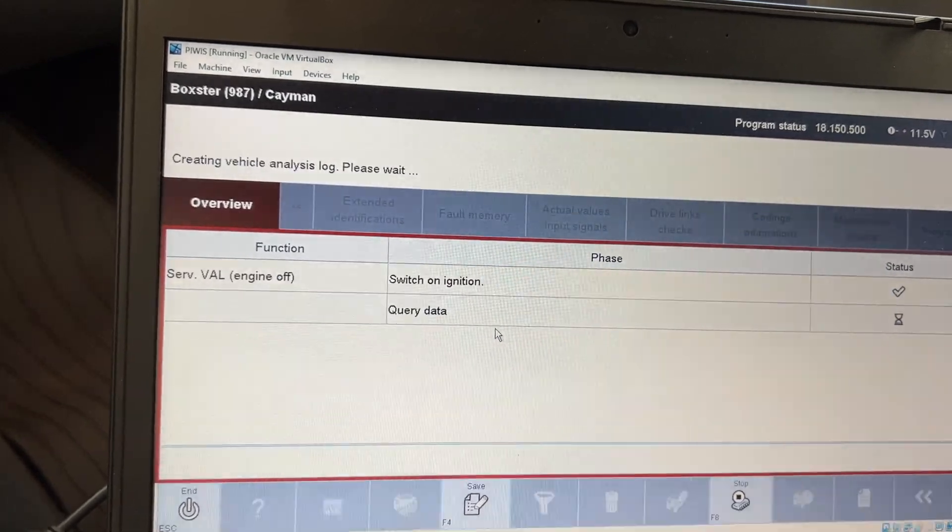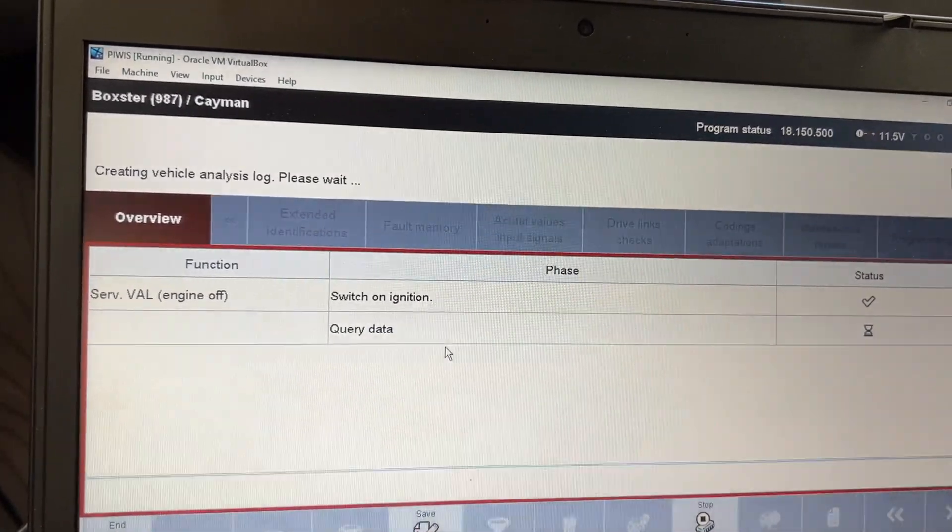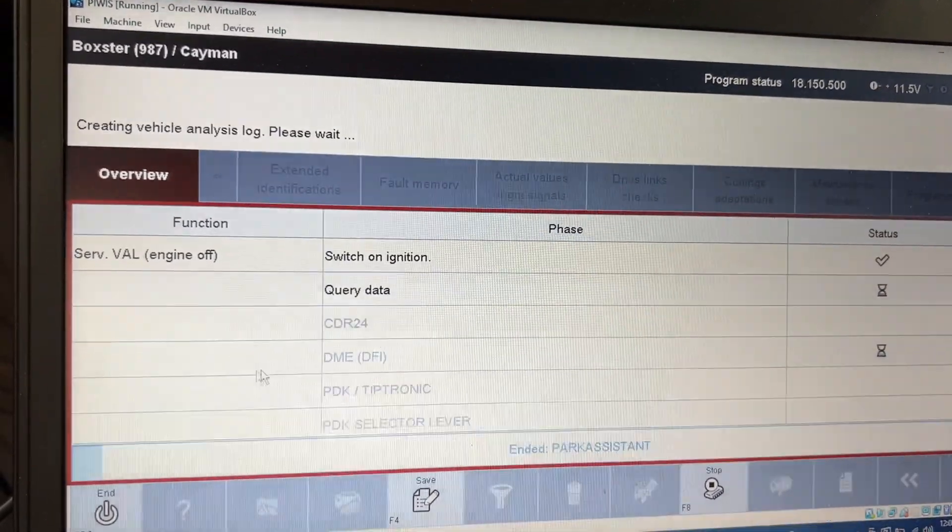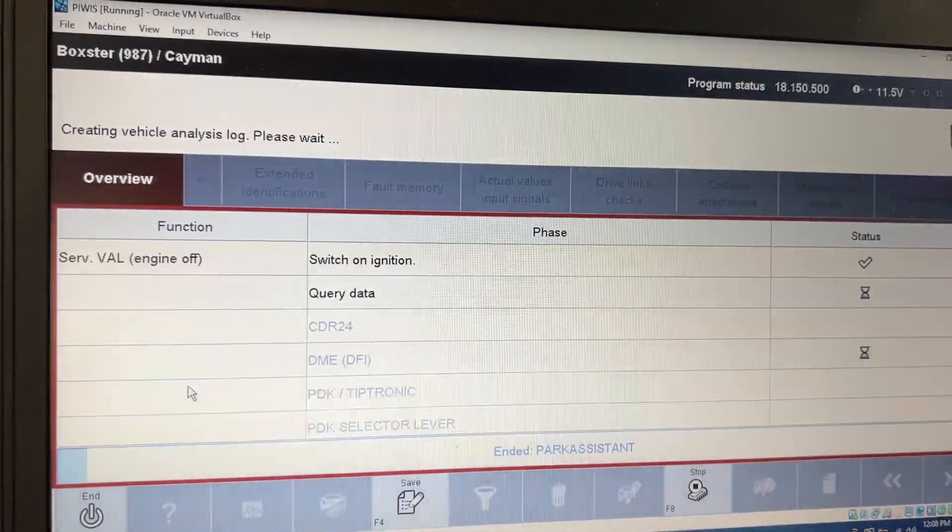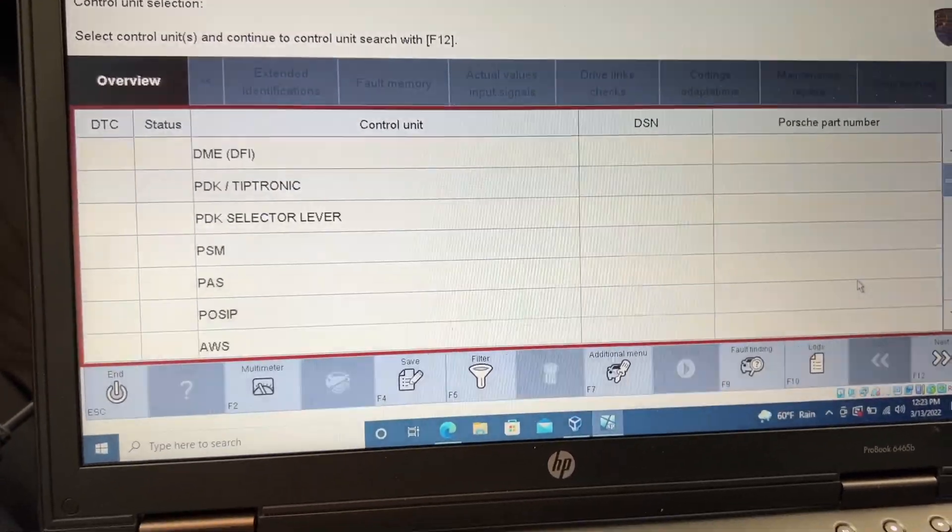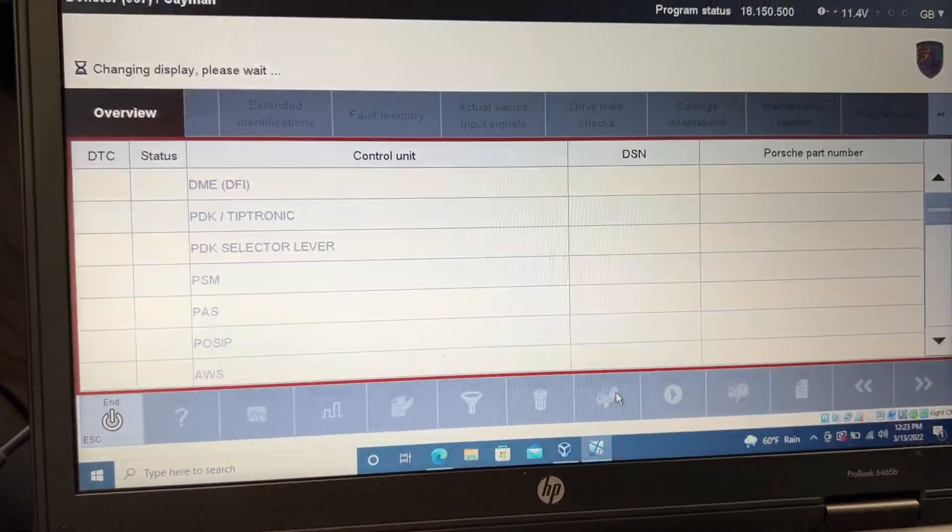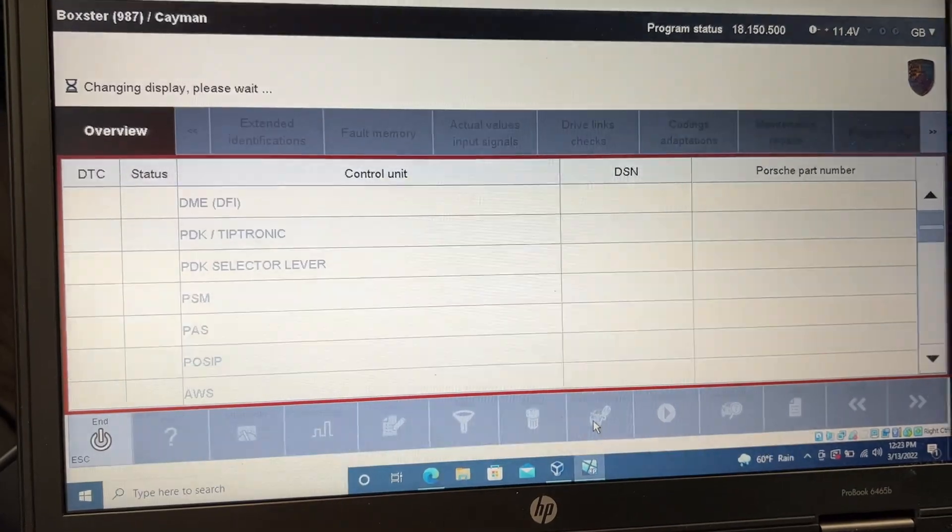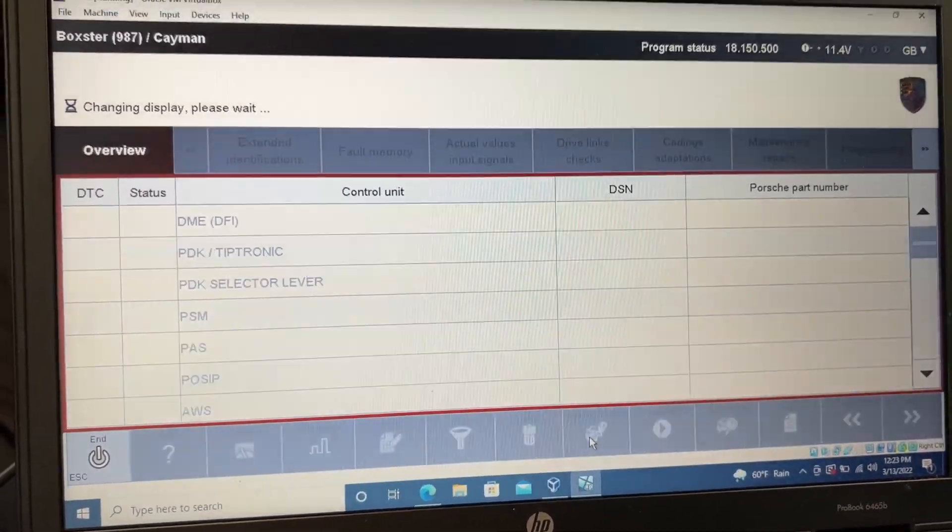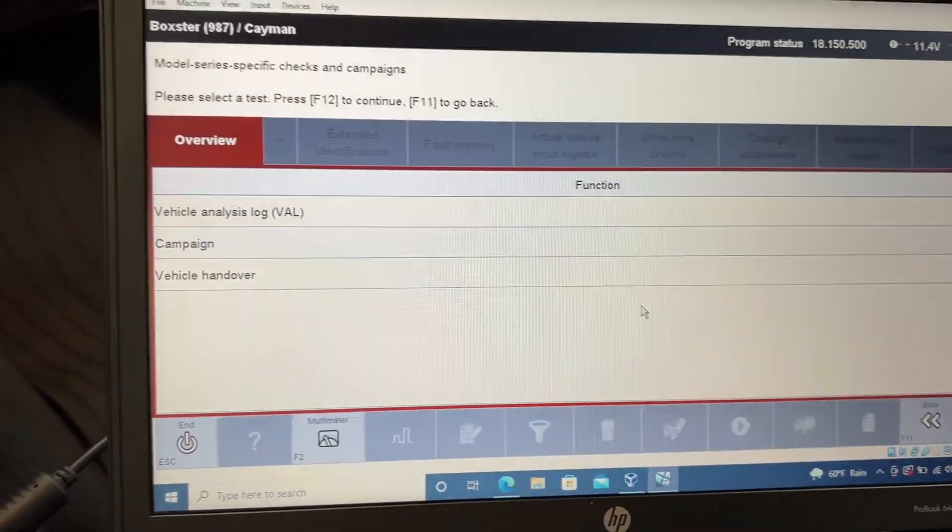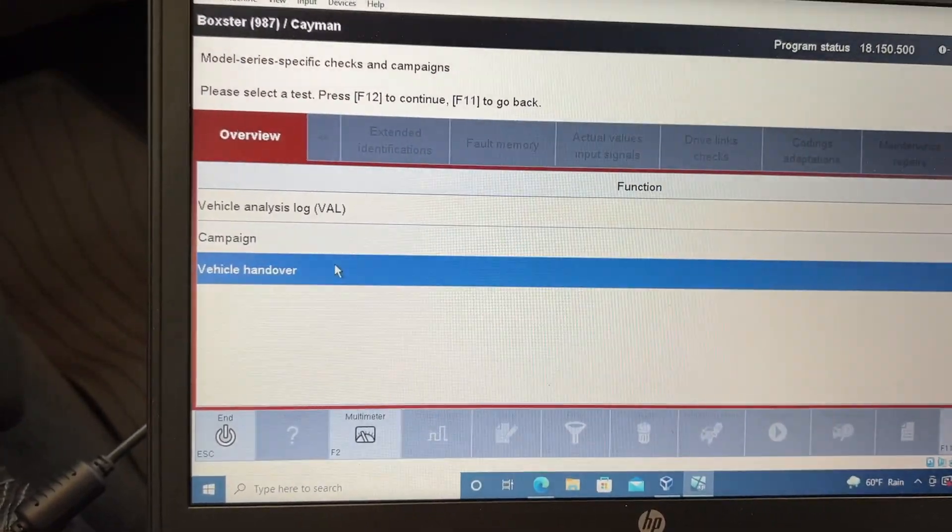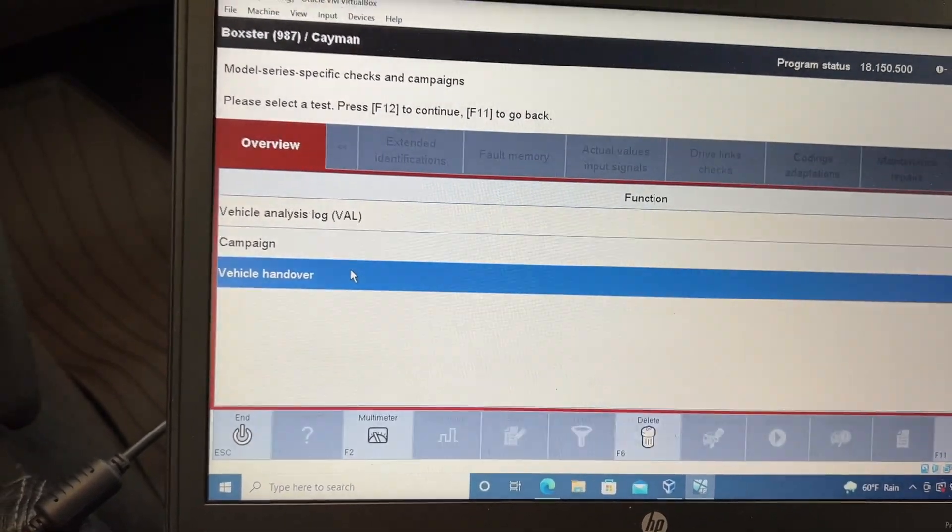Switch ignition on. Check. Yes. That's already done. It's querying data. Oh, I think I found it. I want to take you along for the ride. So F7 down here. Additional menu. We have vehicle handover.